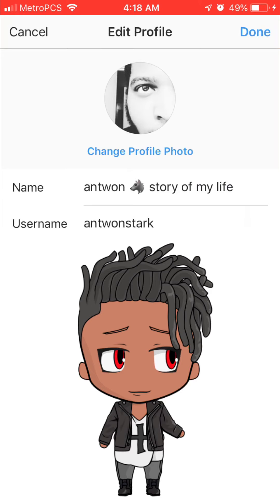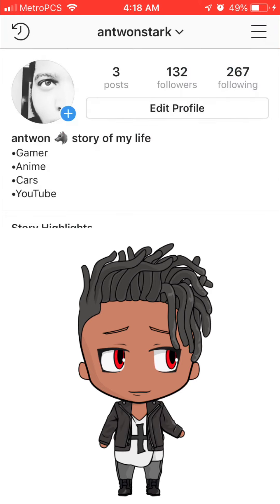Now your bio is vertical on Instagram. That's pretty much it, you guys. Thanks for watching the video — like and subscribe, peace.